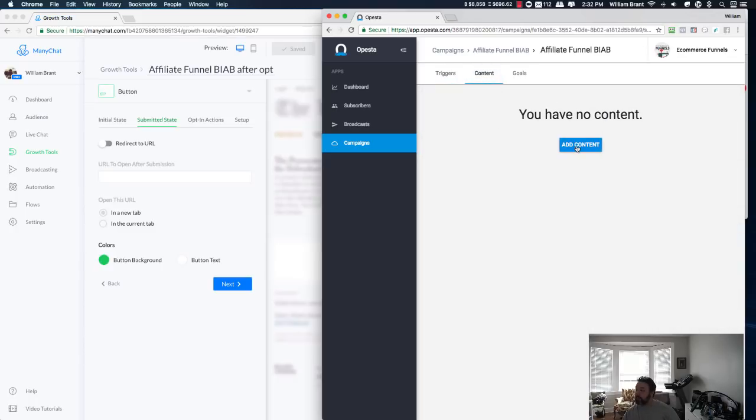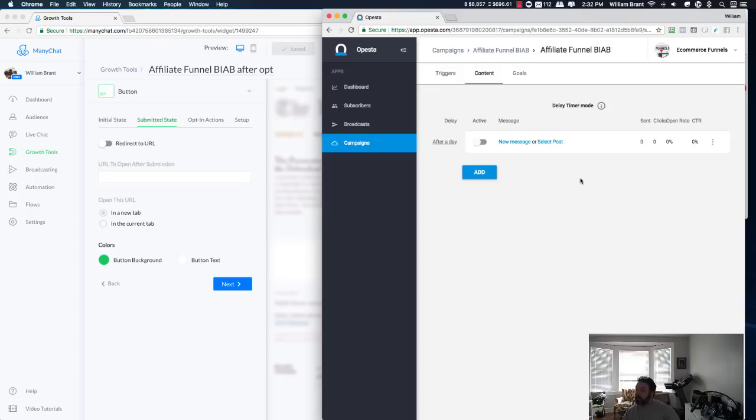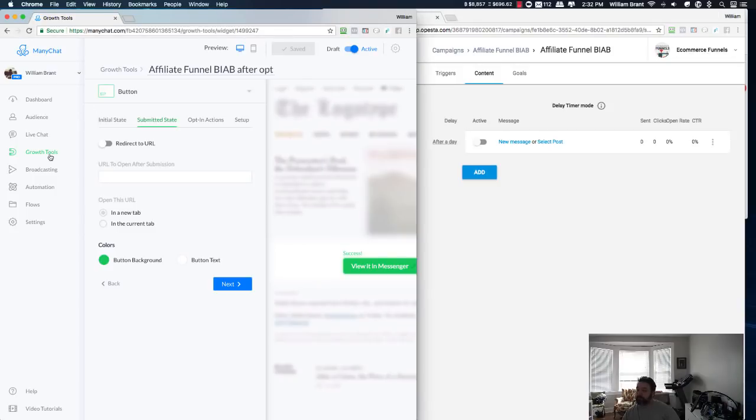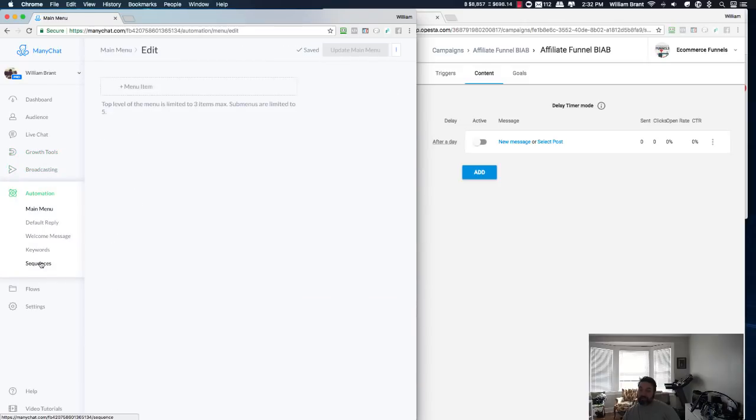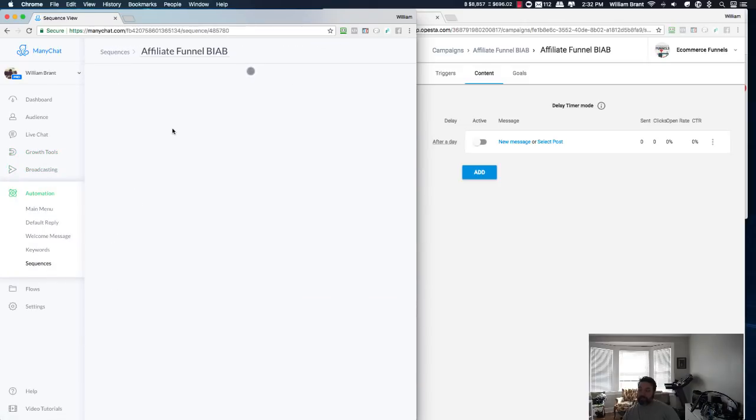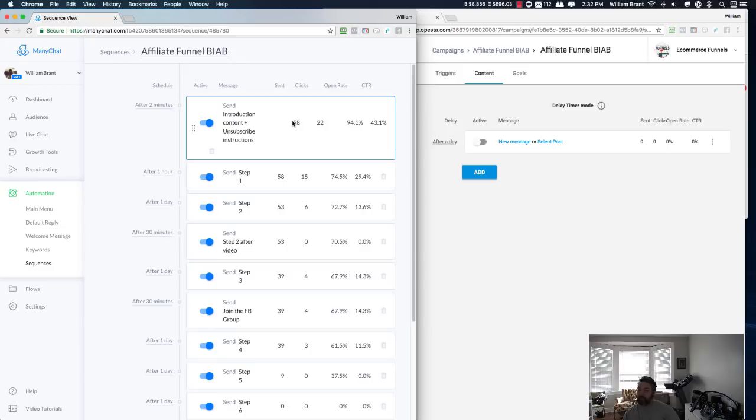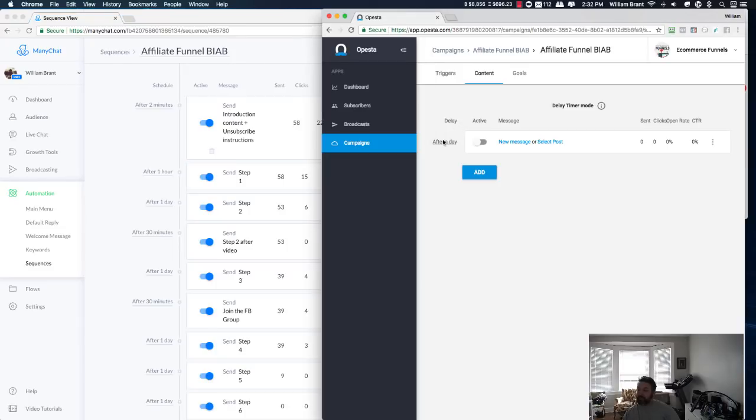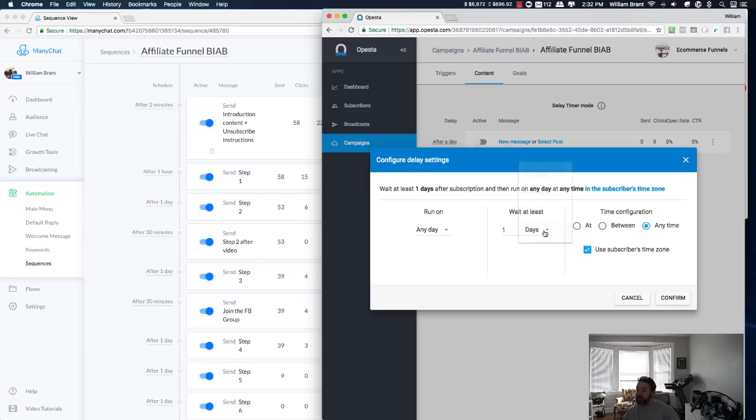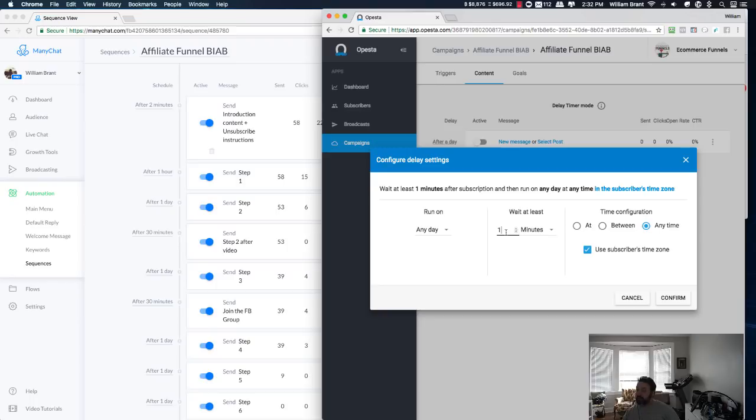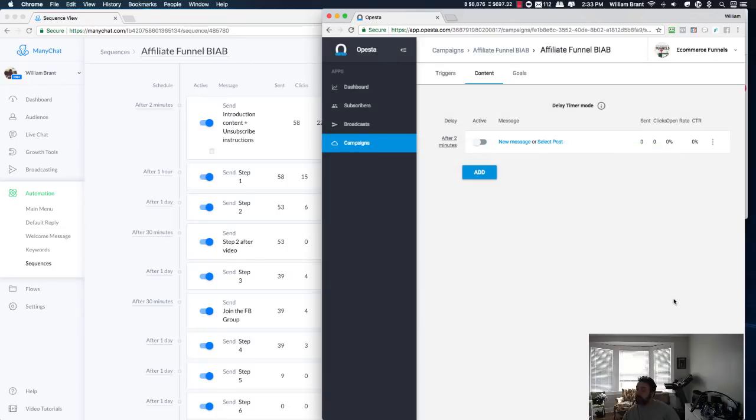Alright. So, then, you can go over to Content. Here, I don't have any content. I'm going to create my first message. And, again, it's looking very similar to ManyChat so far. Here, I'm in my sequence. I have my messages. You could set your delay. Run on any day. Wait at least however long. Normally my first message, I send out a minute or two minutes after they've opted in. And, anytime, use the subscriber's time zone. That all looks very similar.